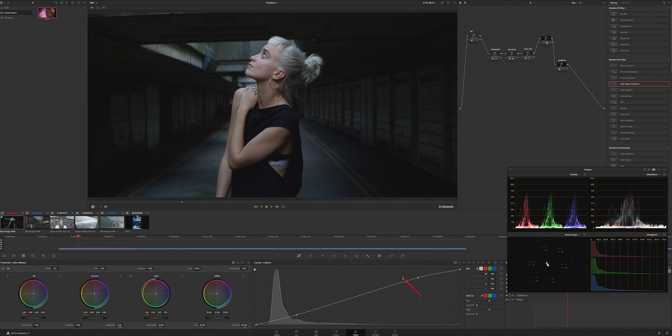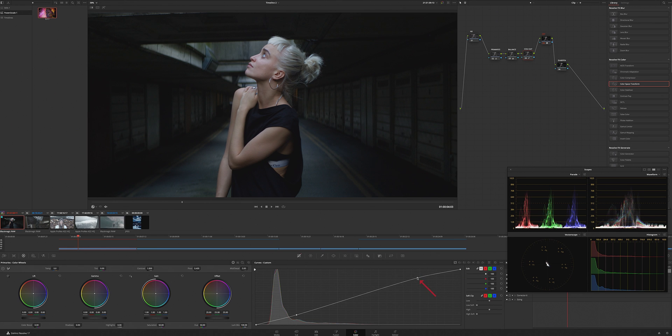We're not going too in-depth in the color grade, just a little simple quick grade to show you how quick and easy it is to get a grade when you start with a CST.